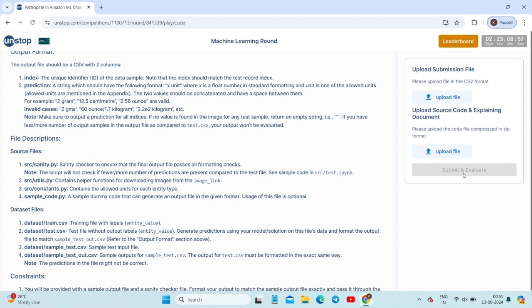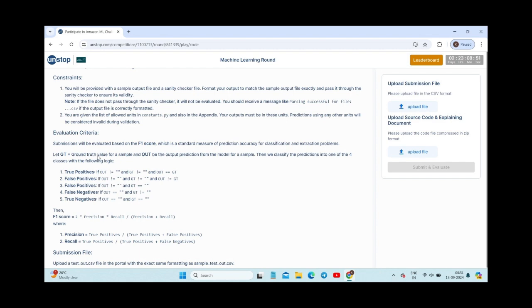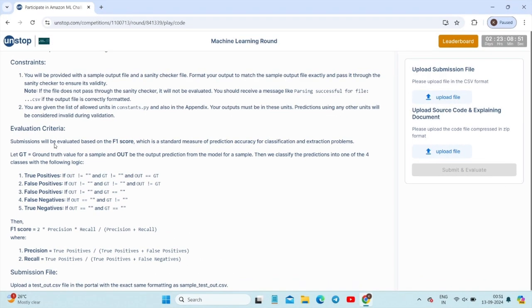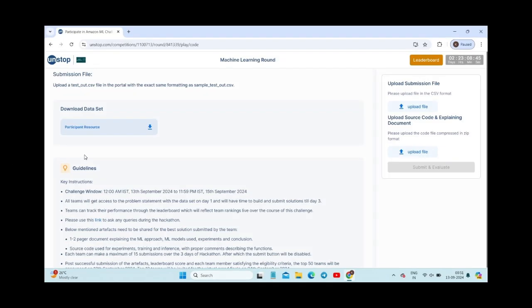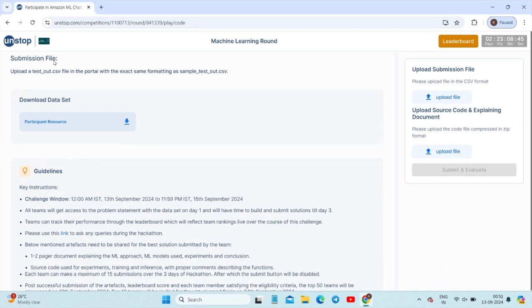You can take up to 15 submissions within the three days. You can complete them all at once or spread them out. Check the leaderboard and submit accordingly to get more points. Once your 15 submissions are completed, the submit button will be deactivated and you cannot submit any more files. The evaluation criteria is given after the constraints section — your submission file should be uploaded as a CSV file.